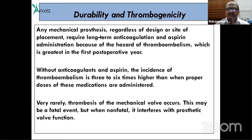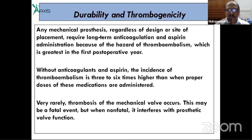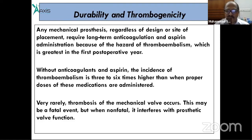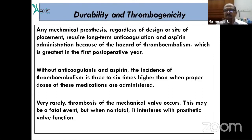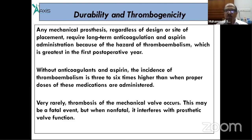Valve replacement can be done with either a mechanical valve or a bioprosthetic valve. Mechanical valves are more durable; bioprosthetic valves are less durable. Mechanical valves require lifelong anticoagulation with warfarin, with INR maintained from 2 to 3. Bioprosthetic valves require warfarin for the first three months post-operatively.